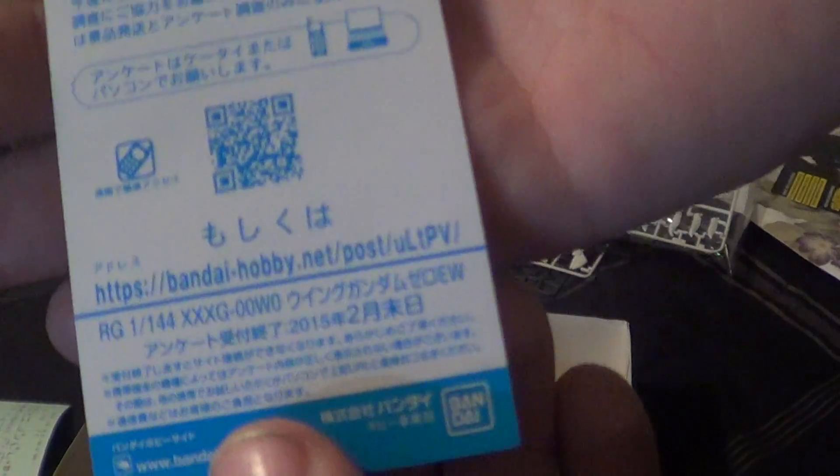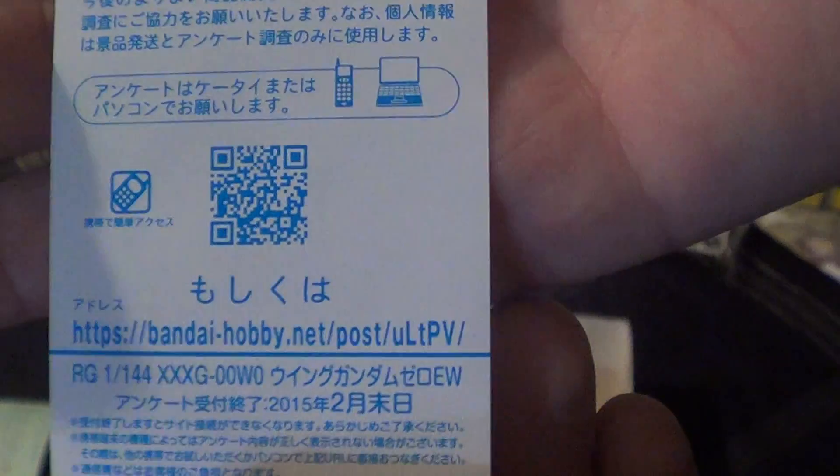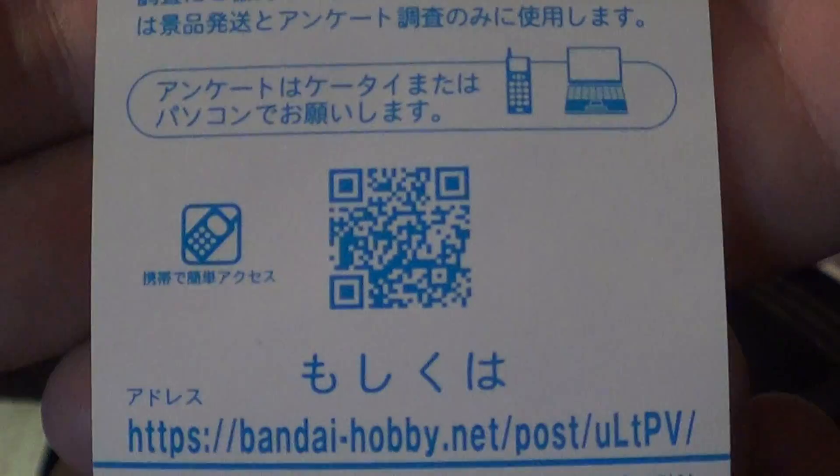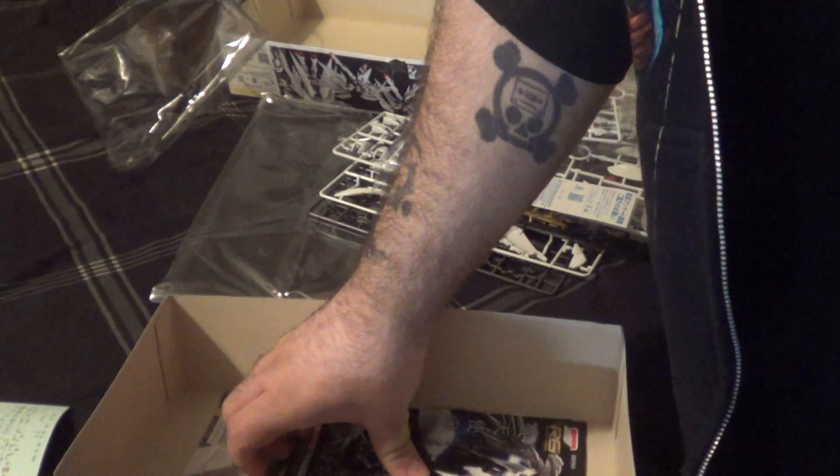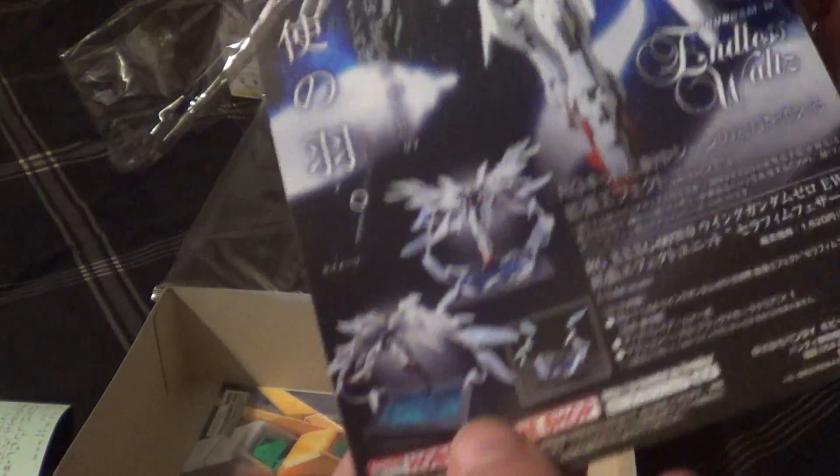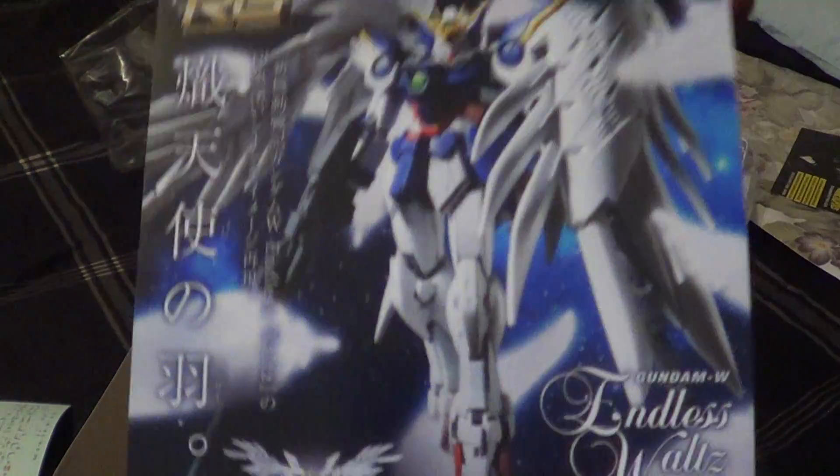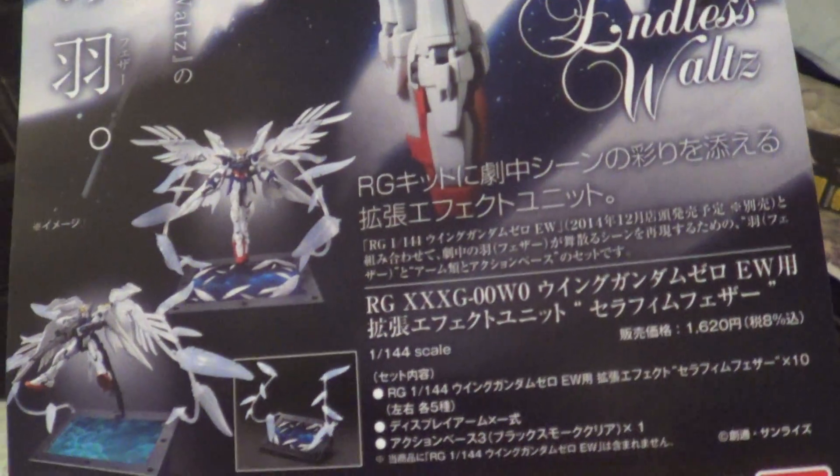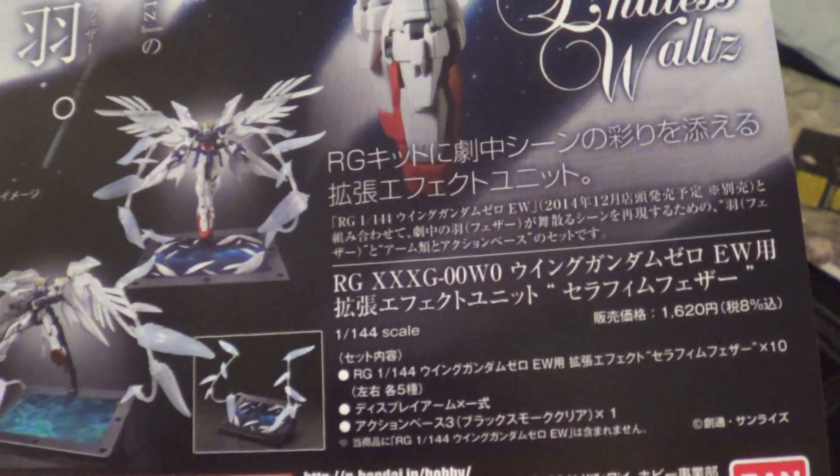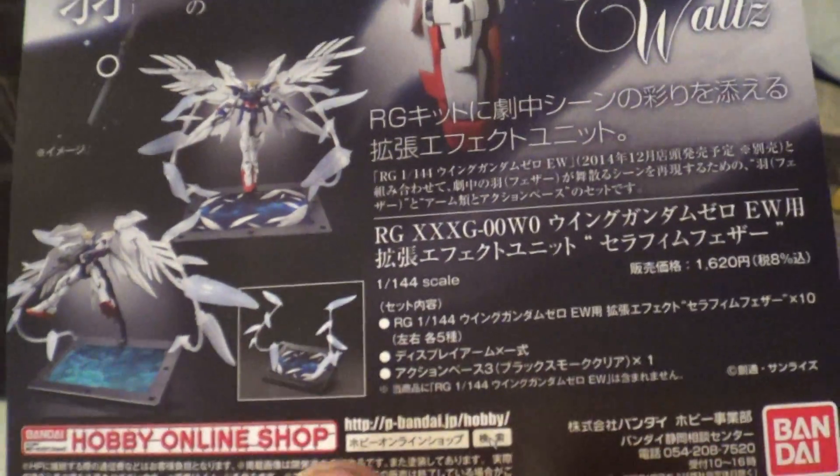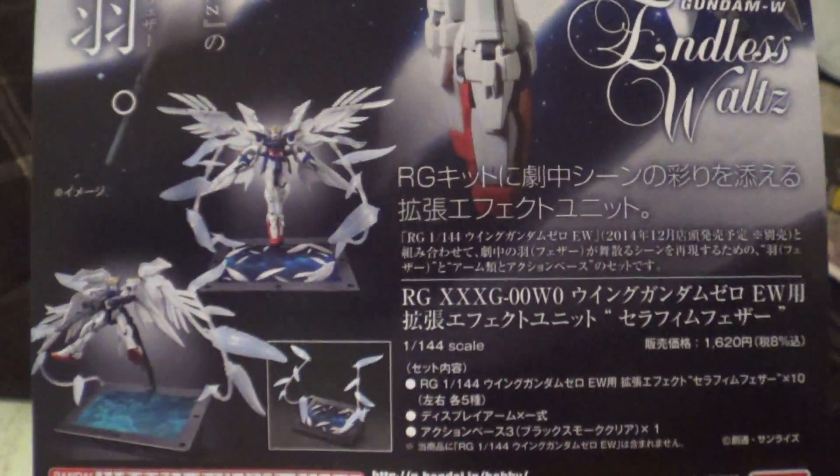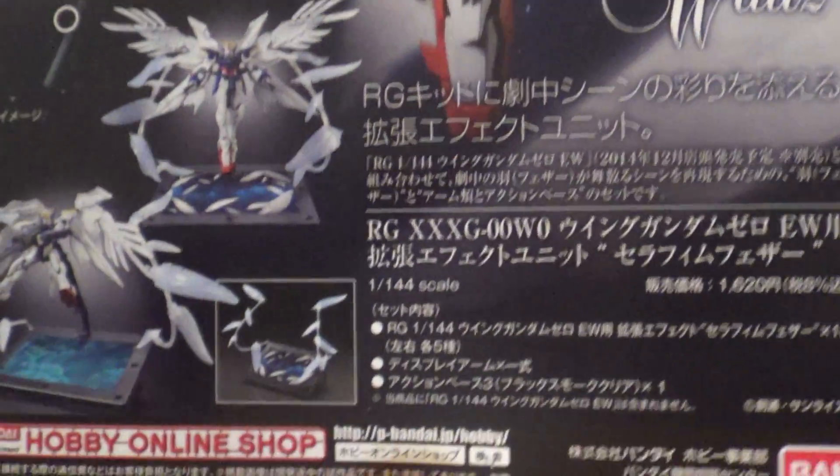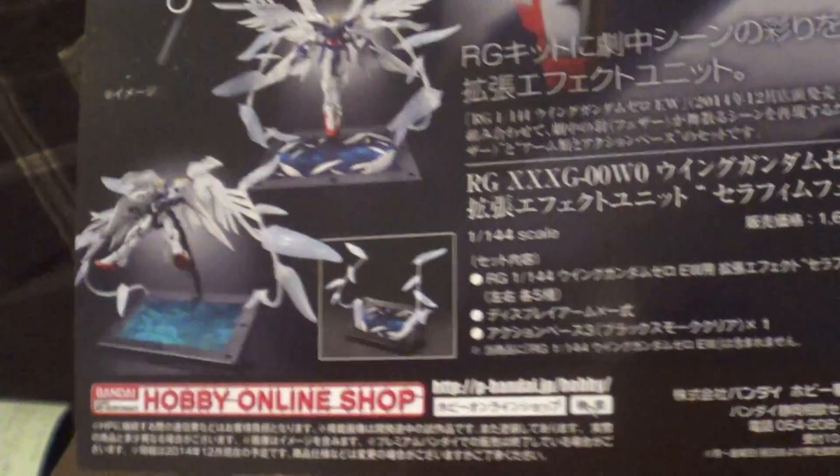Here's a little QR code. I'm not sure what that does. So if you want to take the time to scan that, there it is. And then here is an advertisement for the RG wing thing that you can buy. It's a P-Bandai exclusive. So I'll have to find out where I can get that because I do want it.